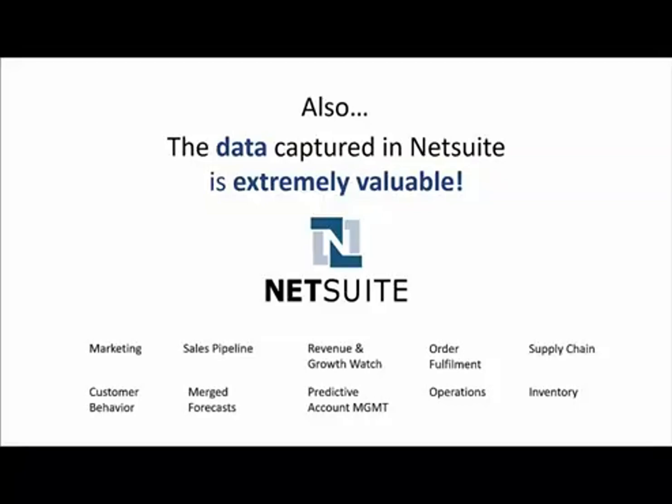Now, let's switch gears from the problems and talk about the opportunity. This is why Zuar leaned into the NetSuite problem here, because the data captured in NetSuite is extremely valuable. It's an ERP and a CRM. It's got a ton of extremely valuable data for any business that runs on it. When we think about things like merging forecasts from the opportunity side to the open orders to the booked orders, doing predictive account management, customer behavior analysis, a growth watch, all of these use cases are just scratching the surface and any one of these can help pay for the entire project many times over.